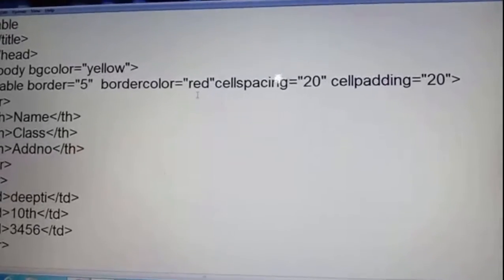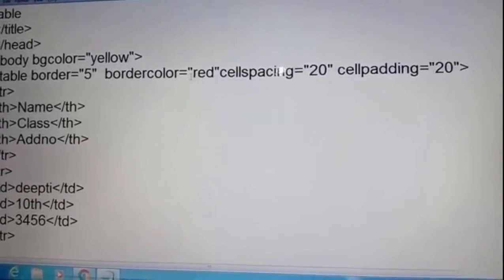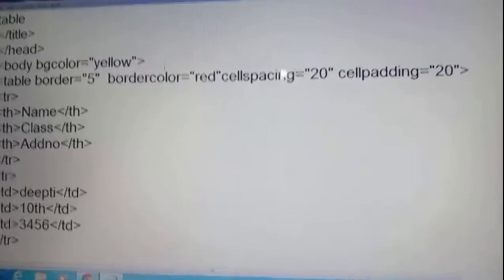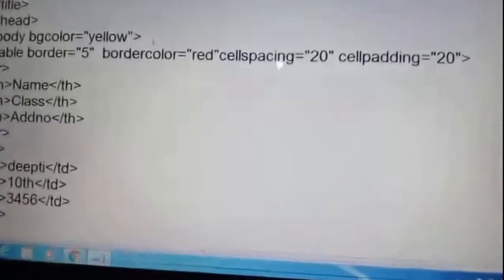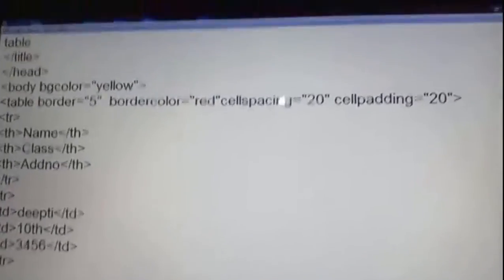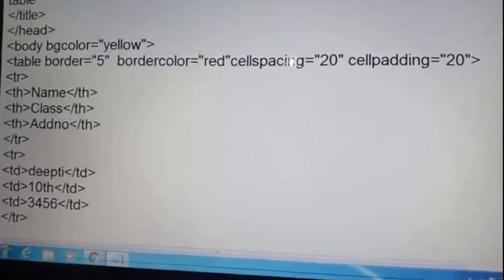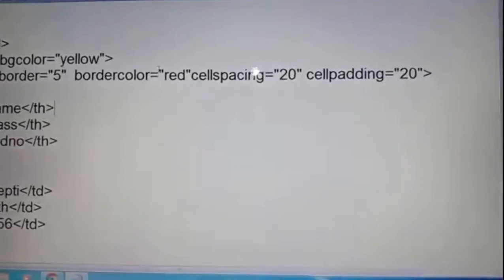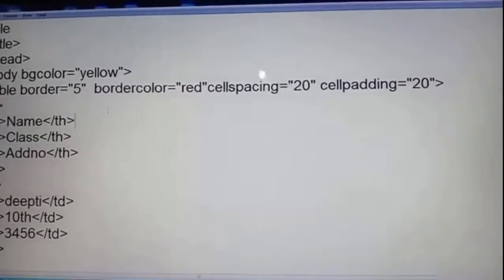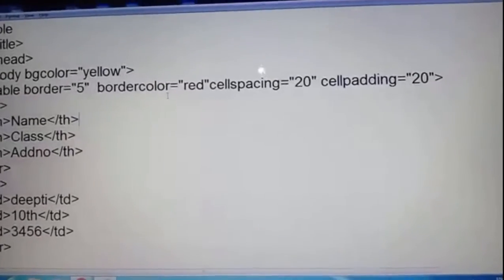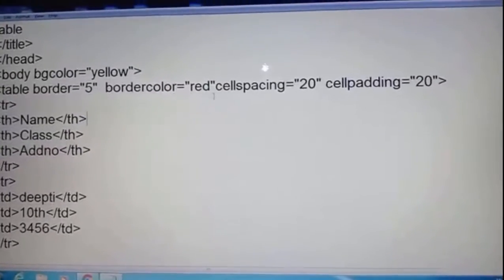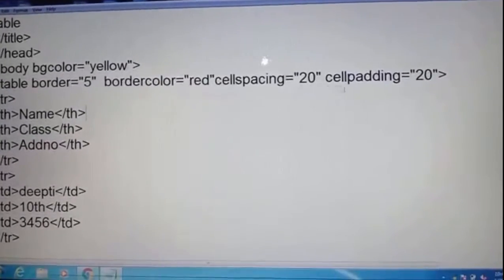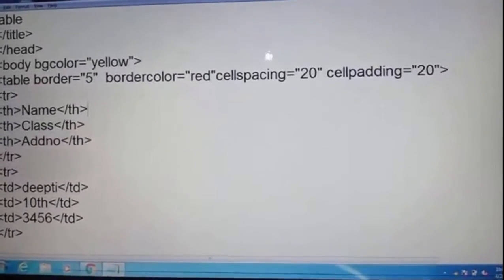Earlier I told you about the border attribute, align attribute, height and width. Today we discuss border color, cell spacing, and cell padding.